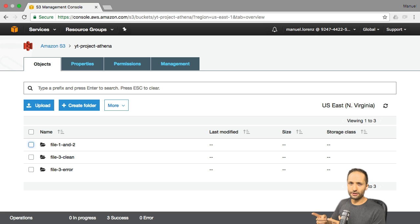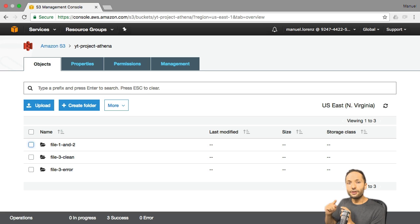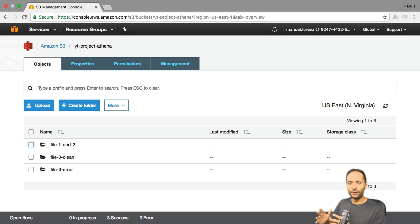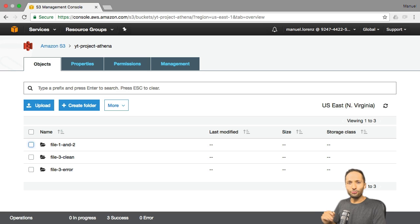The last prerequisite is related to the storage class. To use S3 and Athena in combination, all folders in your S3 bucket must have the same storage class, and the Glacier storage class is not supported by Athena. With that, we now have a basic understanding of S3. We created three different folders and uploaded our source files. So let's take a look at what Athena is and how we can query this data in the next video. Hope to see you there. Bye bye.